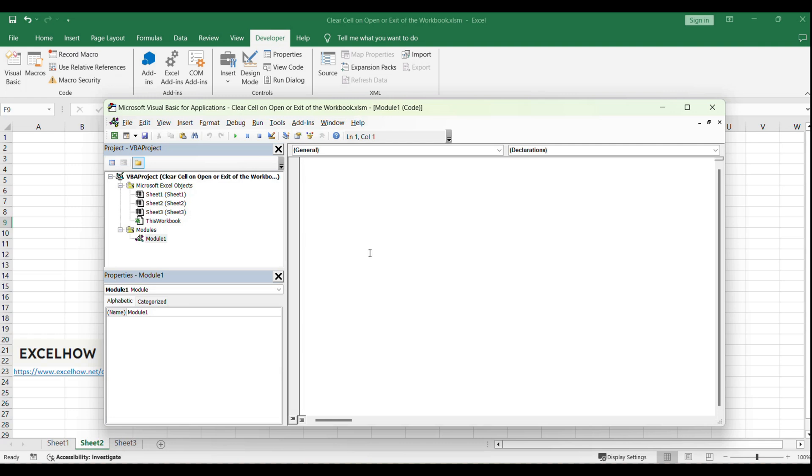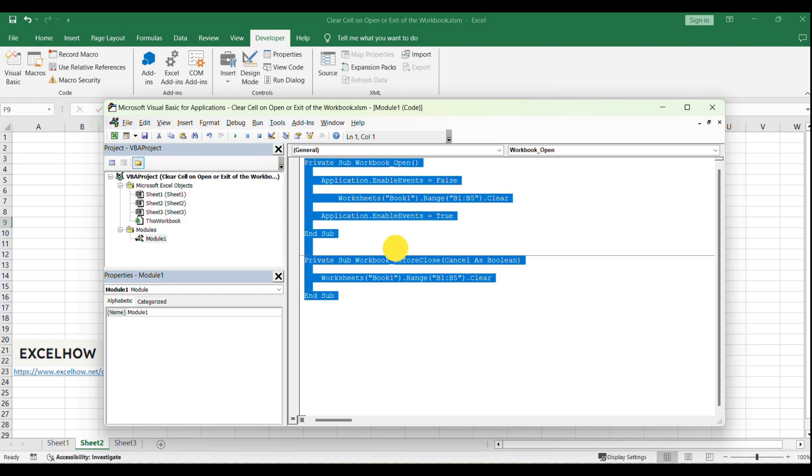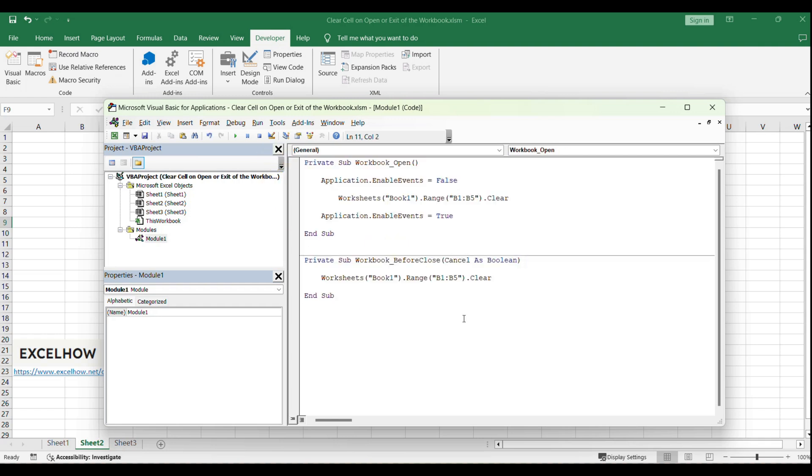Let's start by writing the VBA code that will clear the contents of a specified range when the workbook is opened. Paste the provided code into the code window.